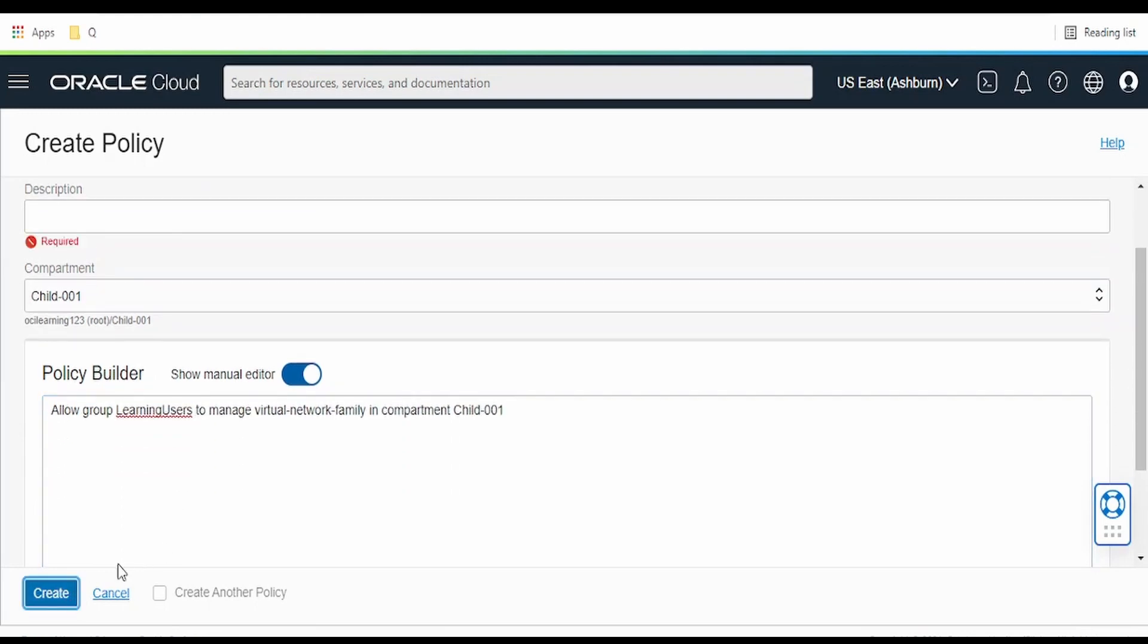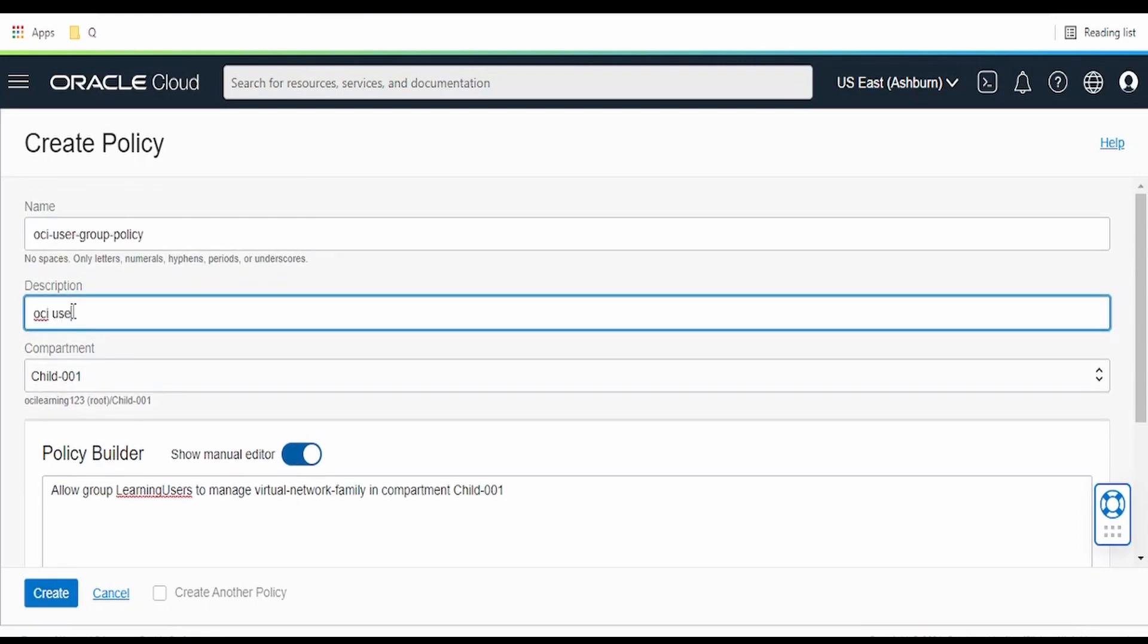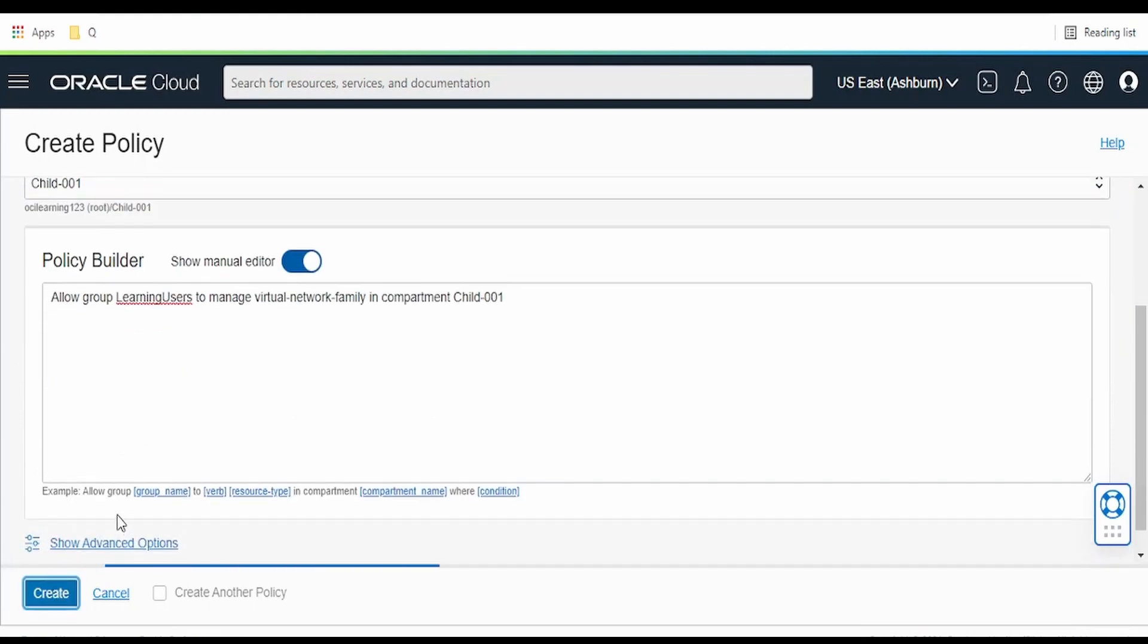Description will provide OCI user group policy. Click on the create button.